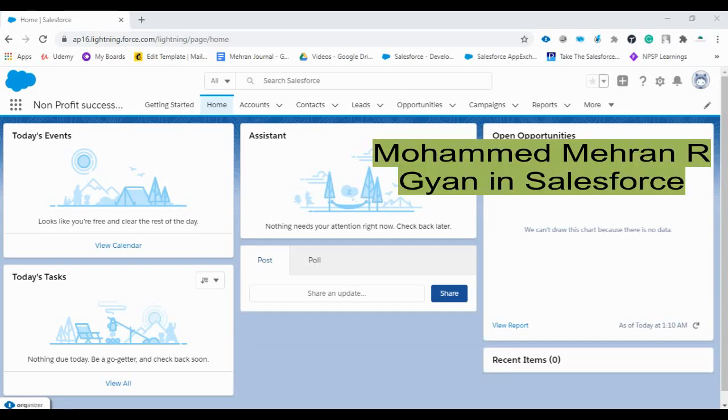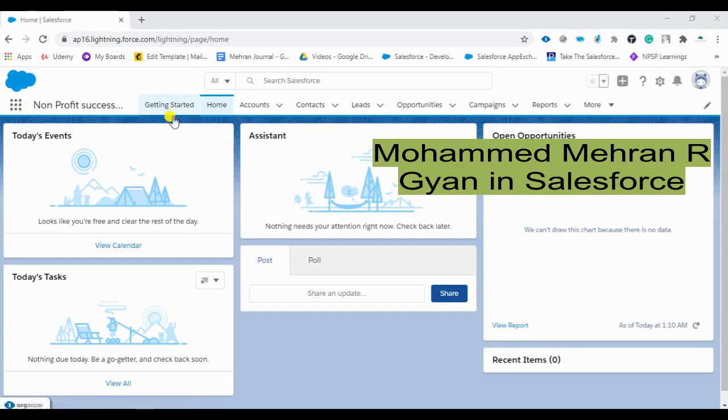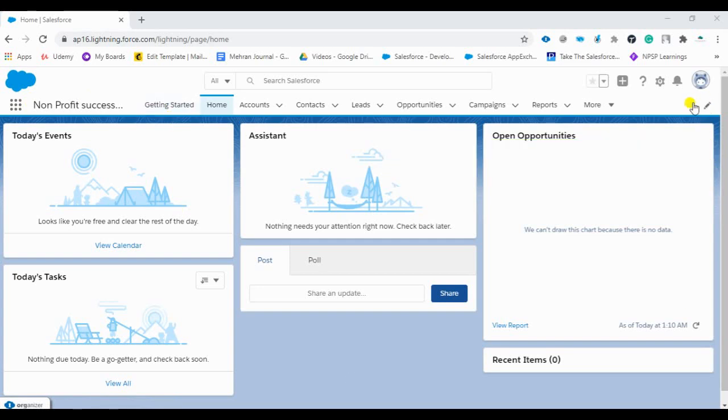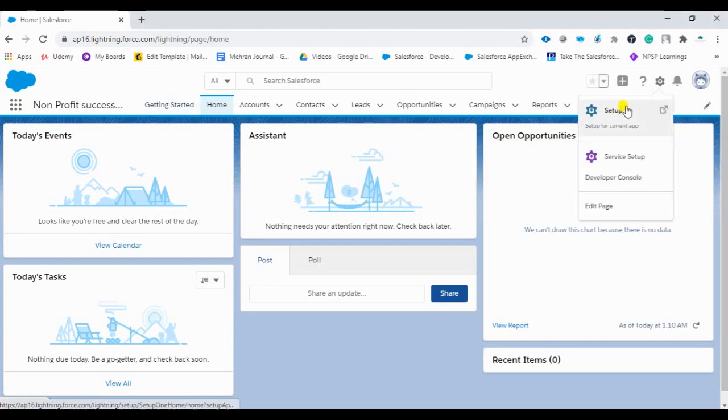Welcome back, my name is Mohammed Mehran and today we are going to see how we can customize our logo, our company name and the branding of our Salesforce org. So let's get started, we are going to the gear icon here and we'll click on the setup.